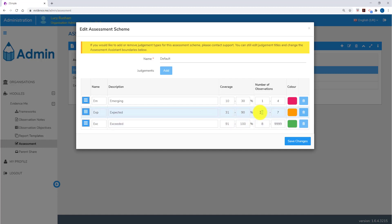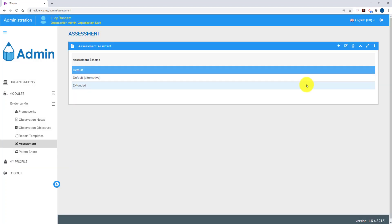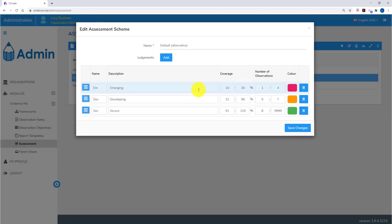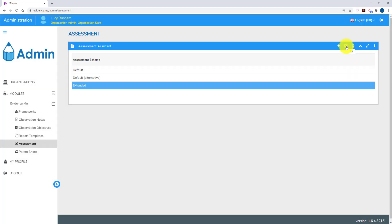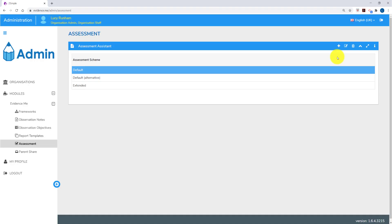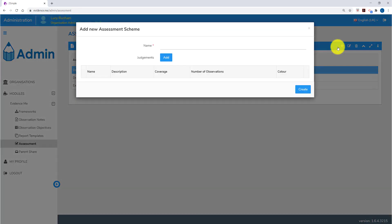All of these parameters can be changed to suit your system. You can also change the names and descriptions of each judgement. You'll see two alternative examples in here. The default alternative titles the judgements Emerging, Developing and Secure. The extended alternative has more options for assessment parameters. You can also click on the plus at the top to create your own system.